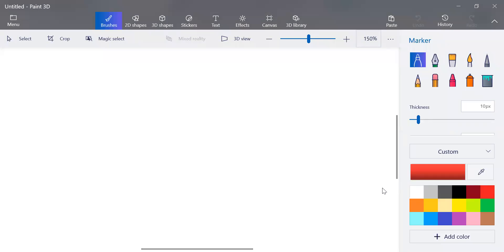Hey guys, so today we are going to be playing a little game and it's guess the sight word. I'm going to give you some clues and you are going to try to figure out which sight word I'm thinking of.